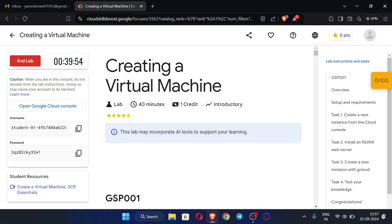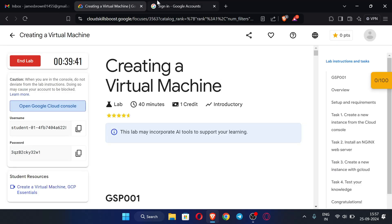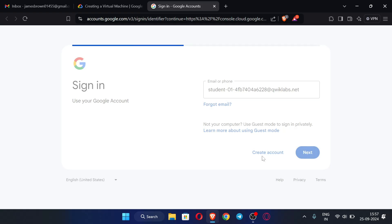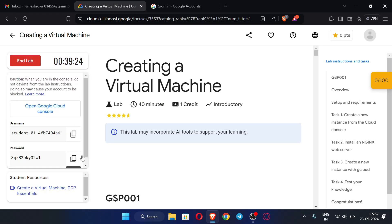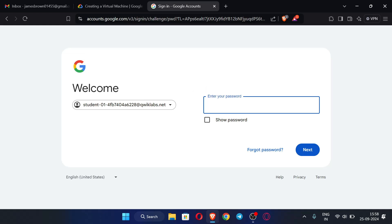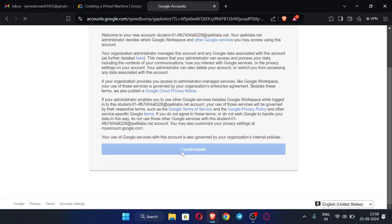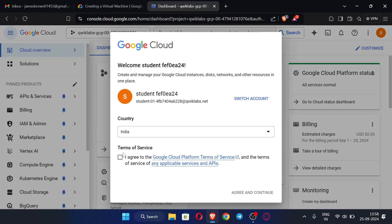The timer has started. Now click 'Open Google Cloud Console'. We need to sign in with the provided username — just copy it and paste it, it will fill the email address. Click Next. Then copy the password and paste it, click Next, and then click 'I understand'. This is the Google Cloud dashboard — click Agree and Continue.